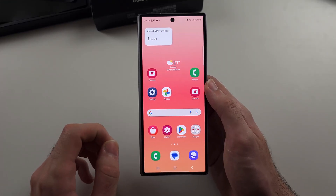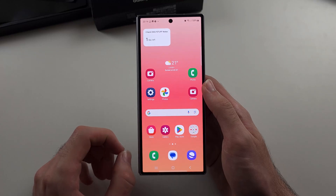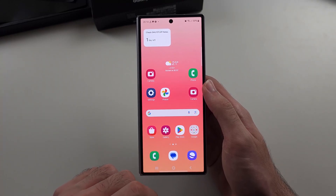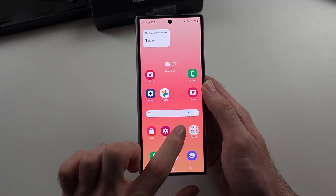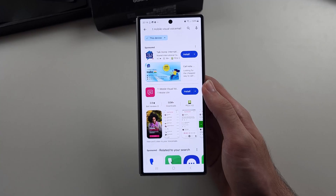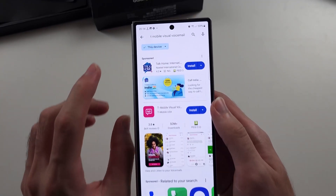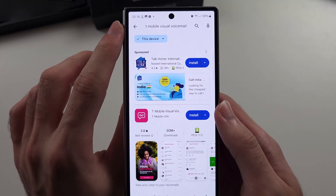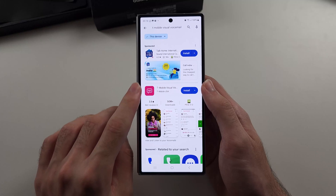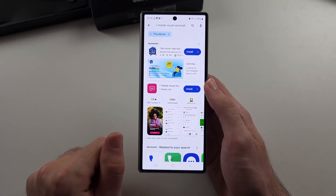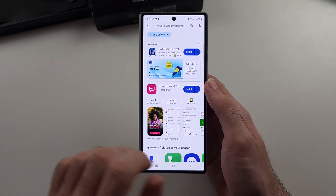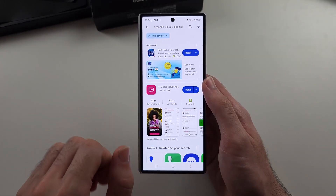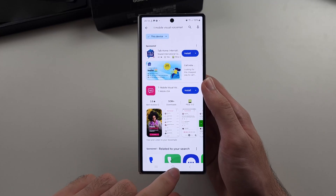If you're in the United States, there's this thing called visual voicemail. Typically, you need to open the Play Store and search for your carrier name, then visual voicemail, and it will show you a visual voicemail app. In the UK, where I'm from, no carrier has this feature.